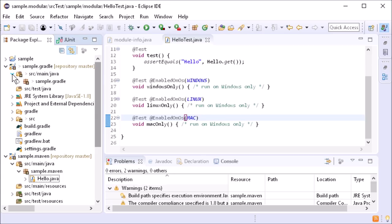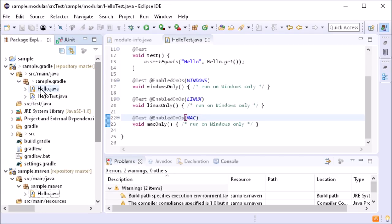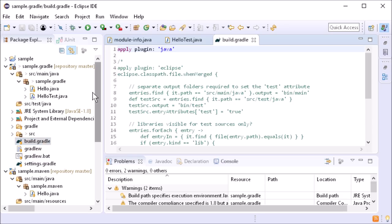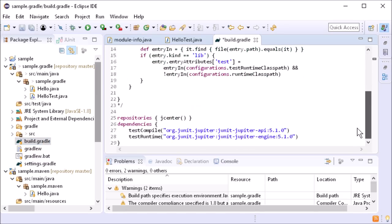In Gradle projects, test sources will not yet be automatically separated. But you can tweak the Gradle build script for class path separation.